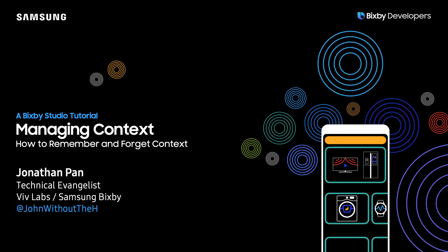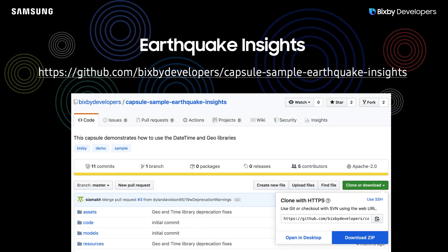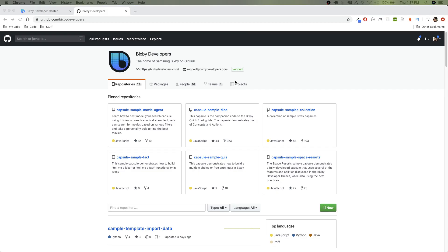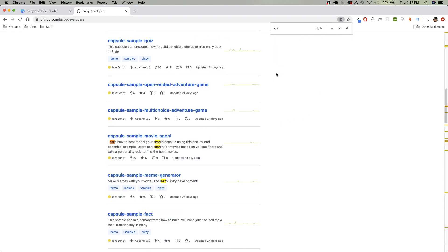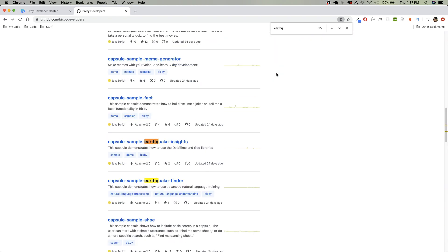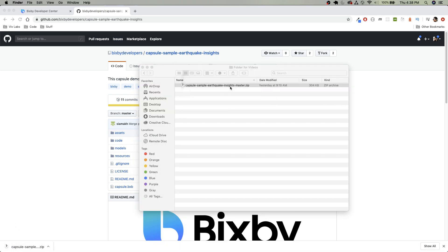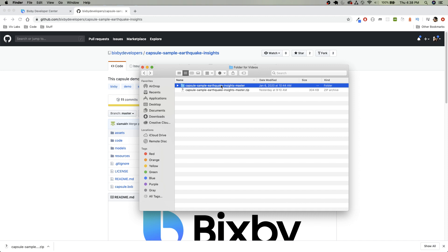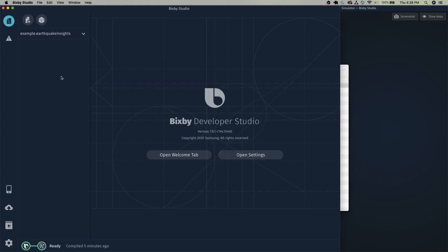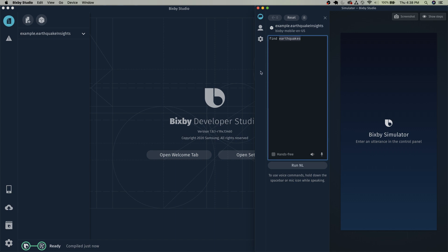Hey there, Bixby developers, Jonathan Pan here. Today I'm going to be talking about how to manage context in your Bixby capsule. For this video we're going to be using the earthquake insights capsule over at our GitHub at github.com/bixby-developers. Make sure it is the earthquake insights capsule and not the earthquake finder. Download and extract it, then drag and drop that into your Bixby Studio.